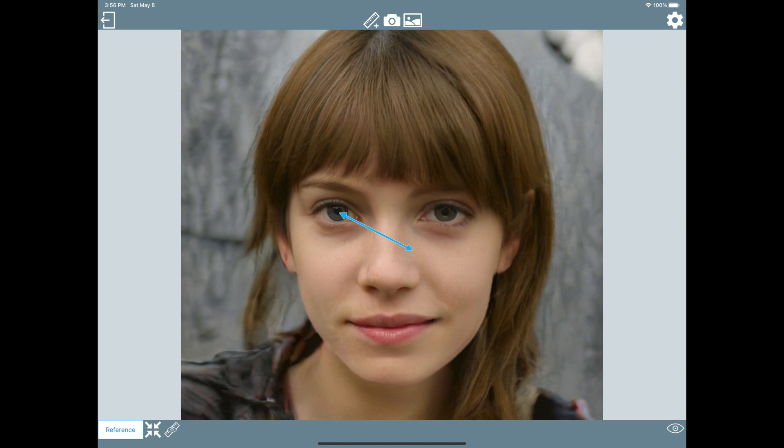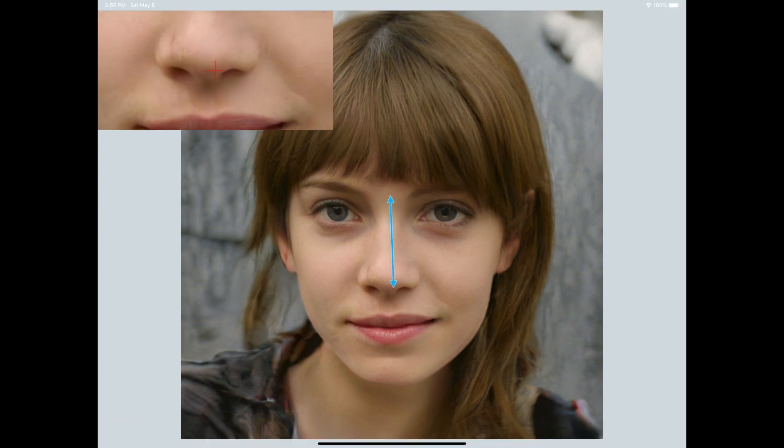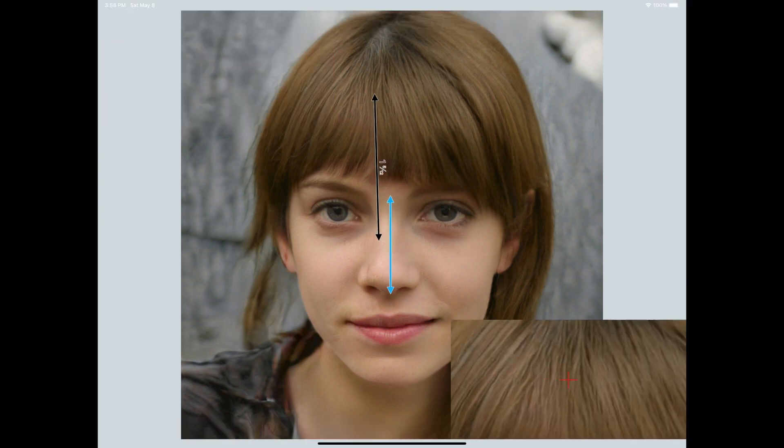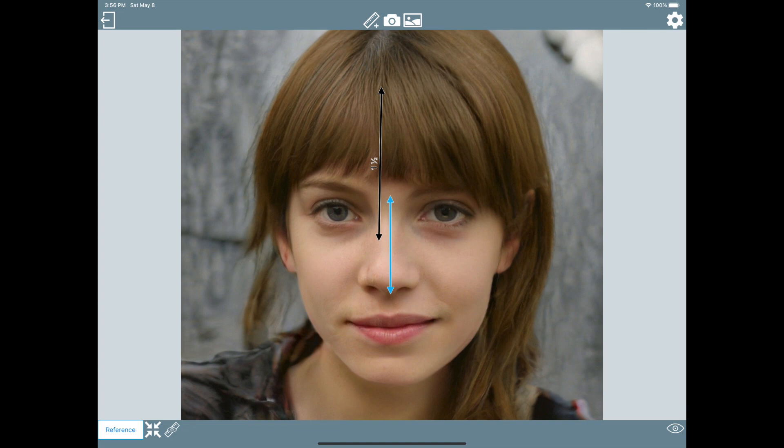In portraits and figure drawings, keeping proportions helps with idealized measurements. Common ones are separating the middle of the face into thirds, from the start of the hairline to the bottom of the chin.